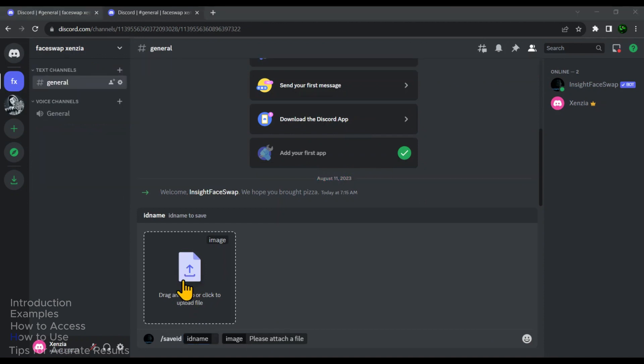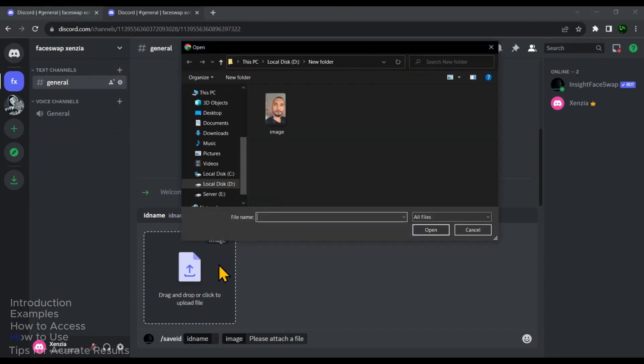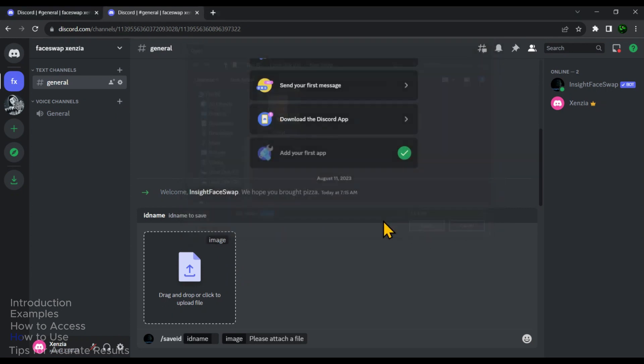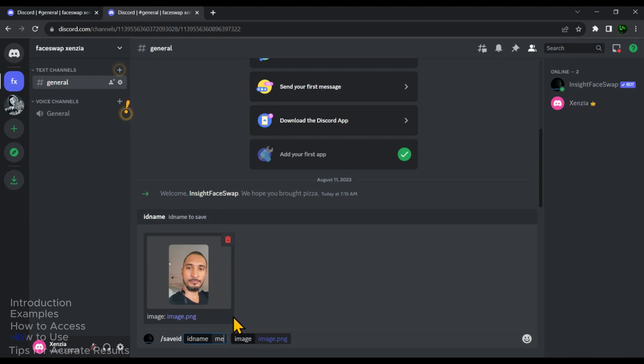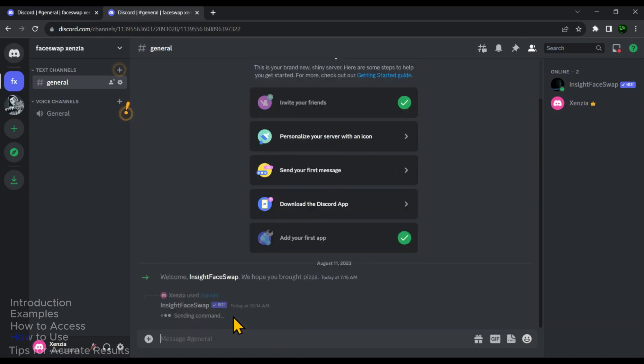Now click on this icon to select the sample image. And make sure to select the image with a clear face. And now here in the ID name, we will give it a name. So I'm going to write me. And then hit enter.